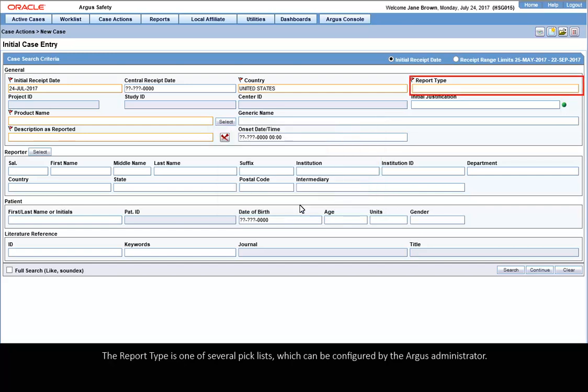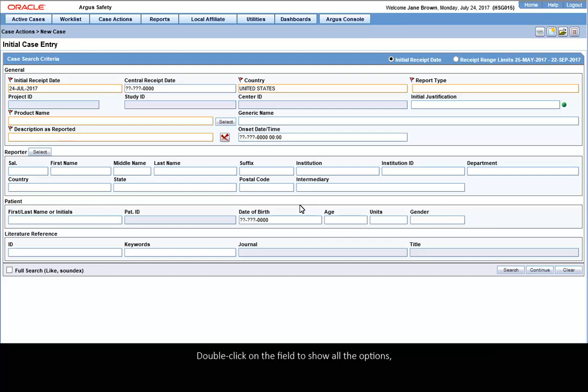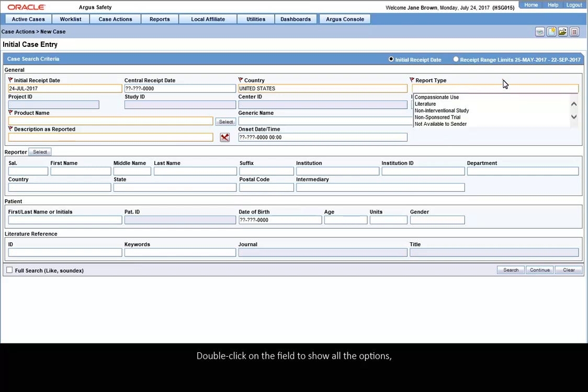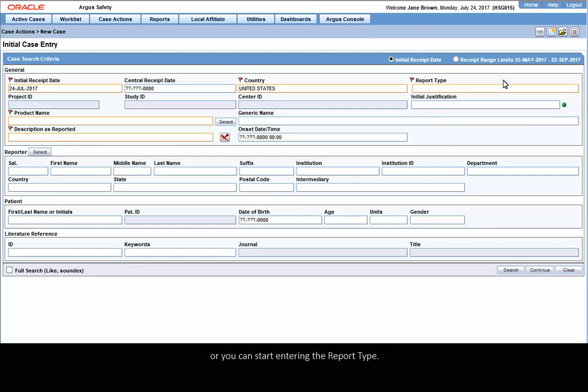The report type is one of several pick lists which can be configured by the Argus Administrator. Double-click on the field to show all the options, or you can start entering the report type.